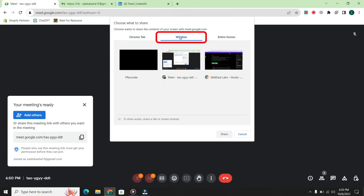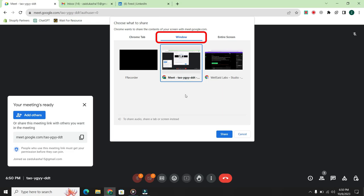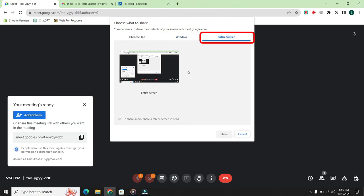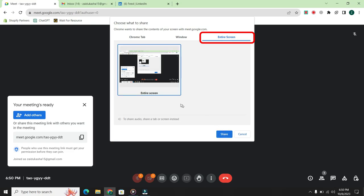The second option is windows. If you want to share a specific window, you can do so from here. The third option is entire screen. With this option, you can share your entire screen, meaning whatever you do on your screen will be visible on the shared screen.